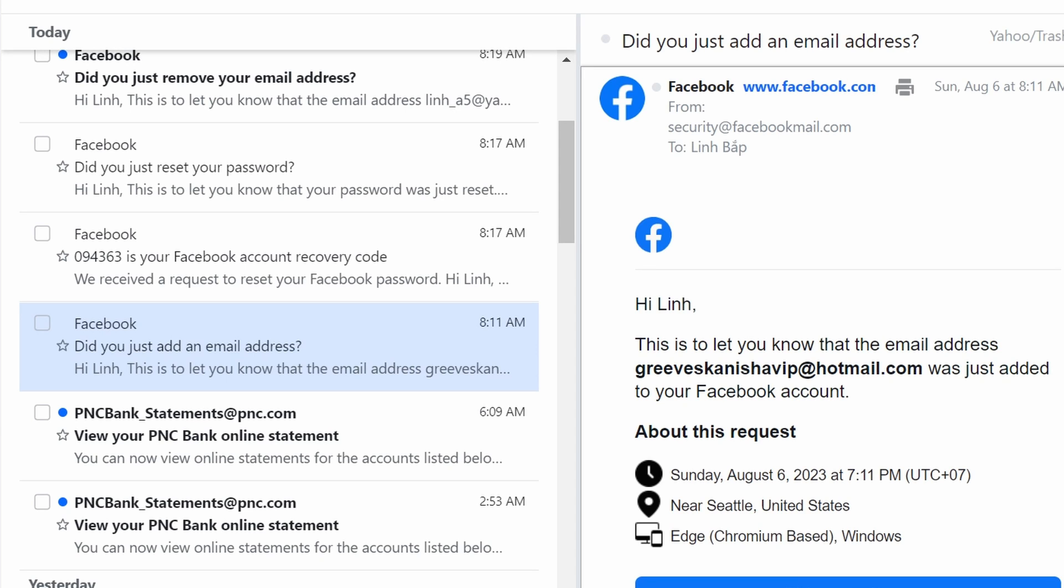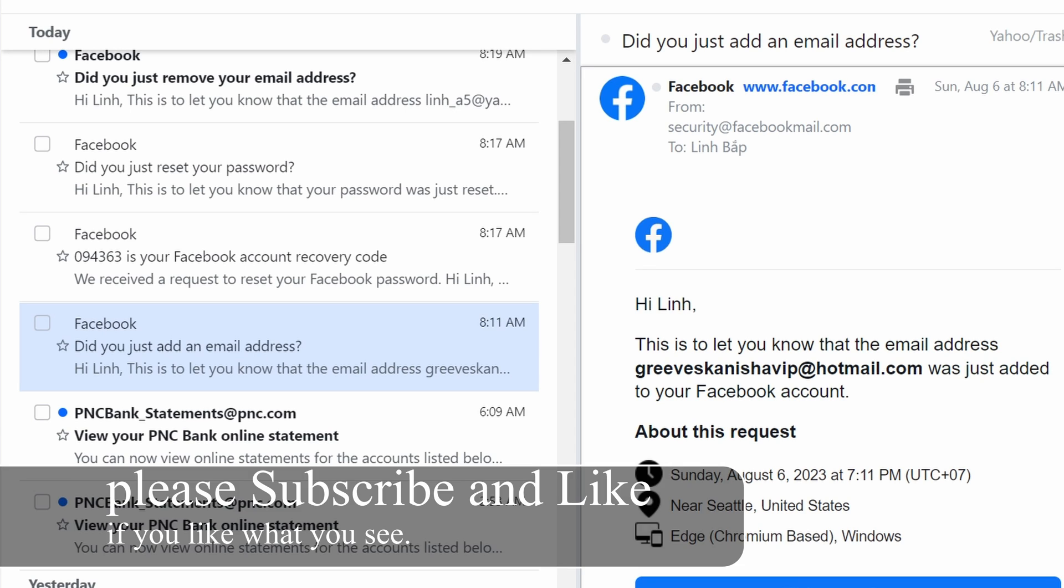Today I'm going to show you how to restore your Facebook account if it ever gets hacked. Usually whenever it gets hacked, you'll get something like this in your email immediately.